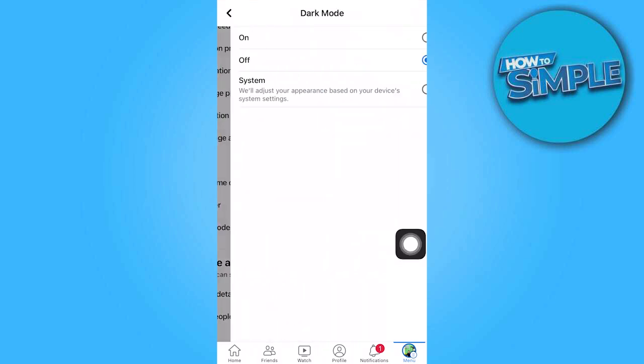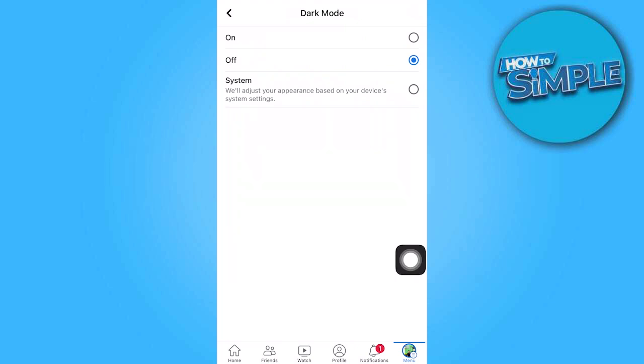You will have three options: off, on, or system. Off keeps the app in the default light mode. On forces dark mode to enable permanently. System follows the system-wide dark mode settings set on your iOS device.